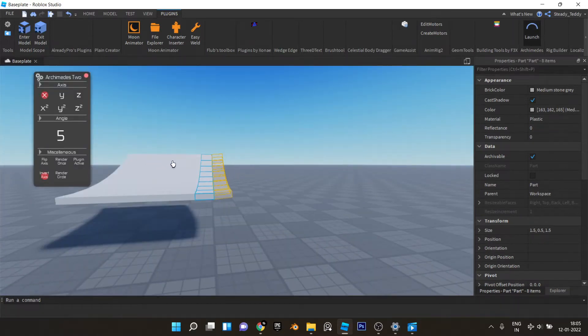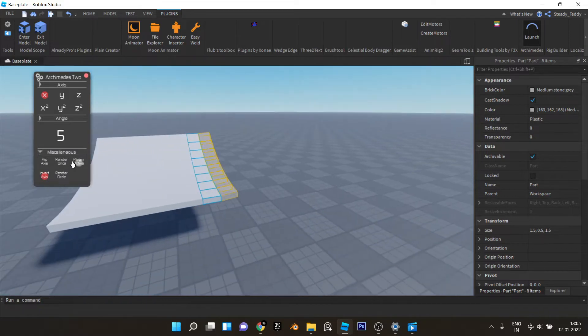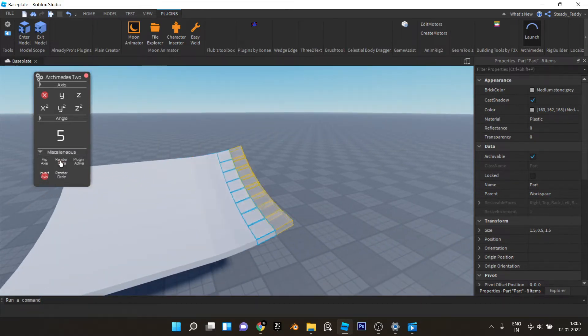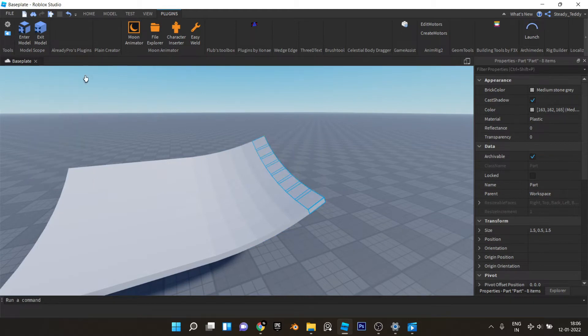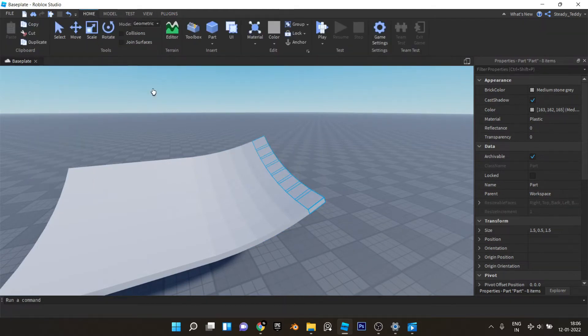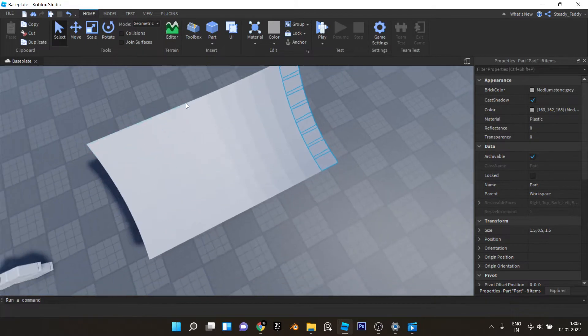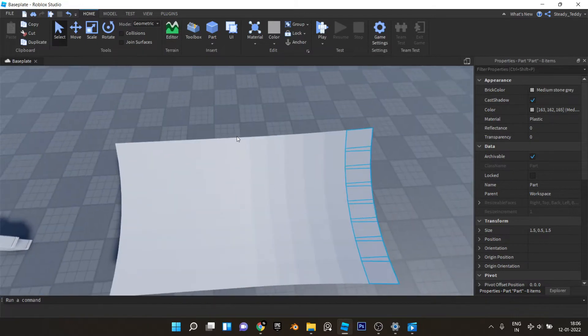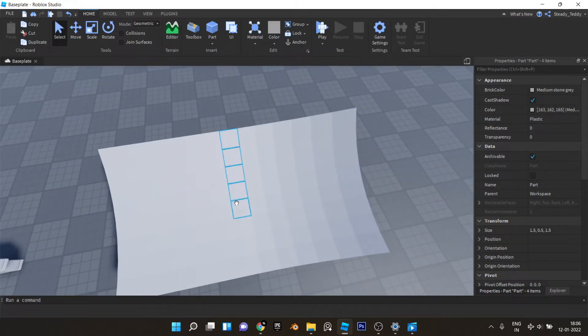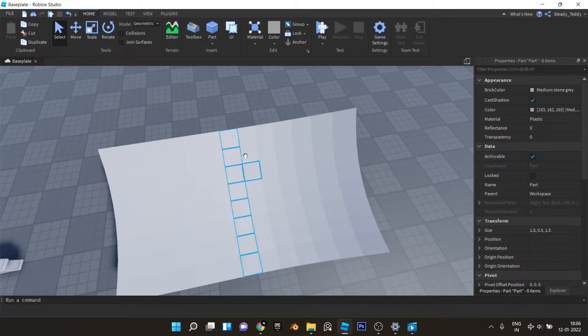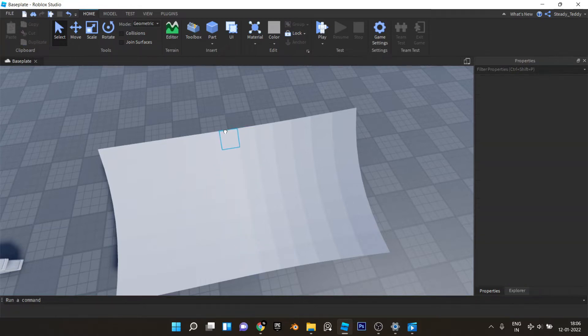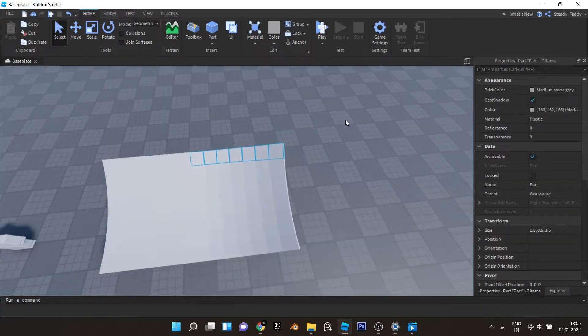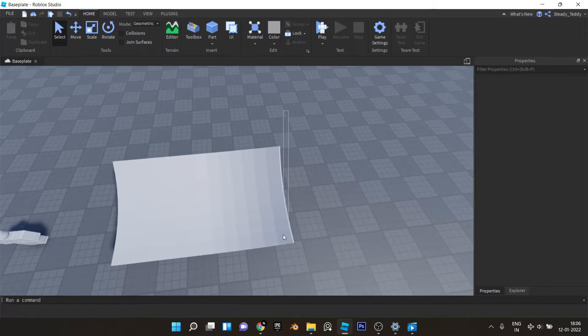Now we can just select this part and use Archimedes again and rotate it on this side, I mean curve it on this side. Hit render once like this. Now make sure the amount of parts on this side are equal to the amount of parts on this side. So this is one, two, three, four, five, six, seven, eight and this is one, two, three, four, five, six, seven, so we need to do it one more time like that.